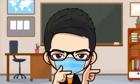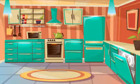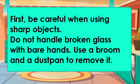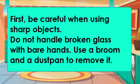We should really know how to use or handle different solids, liquids, and gases properly to stay safe. Here are some rules we can follow when using substances at home and school. First, be careful when using sharp objects.